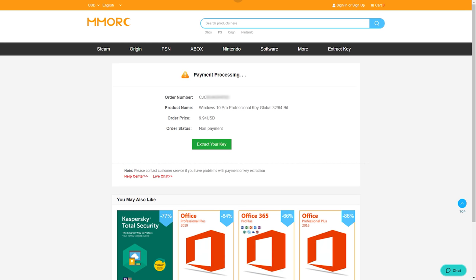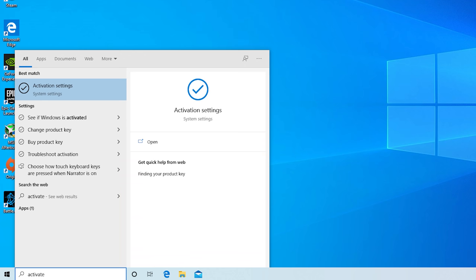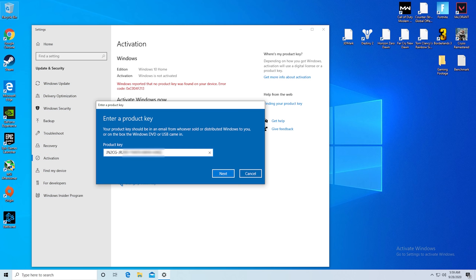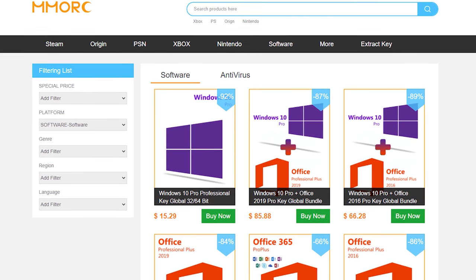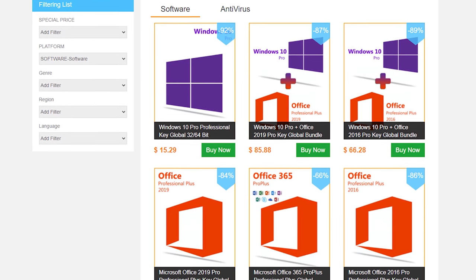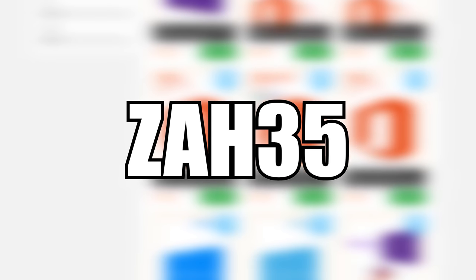After that, select your payment method and complete your order. Once you get the key, click start on your PC and type in activate, press enter, change product key, paste in the key, and there you go, activated Windows 10 for less than $10. Once again, feel free to head down to the links in the description and use that exclusive 35% off coupon code ZAH35.